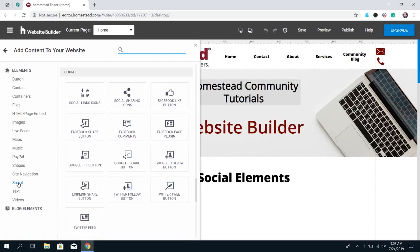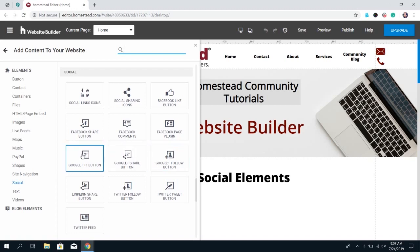I do want to make a quick note though — these three elements are for Google Plus, and Google Plus has been discontinued, so those are going to be removed from the Builder in a future update. For now we're just going to ignore them. Starting off, there's the Social Links Icons.